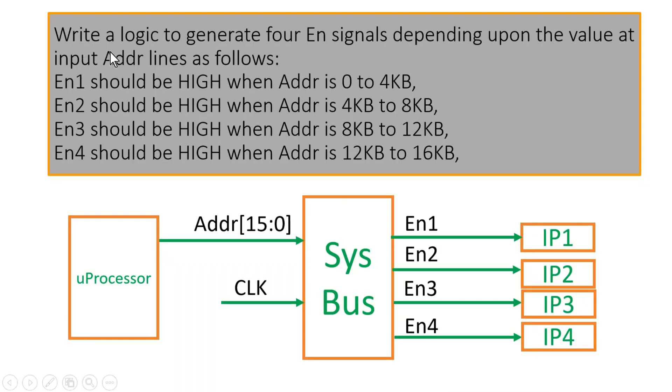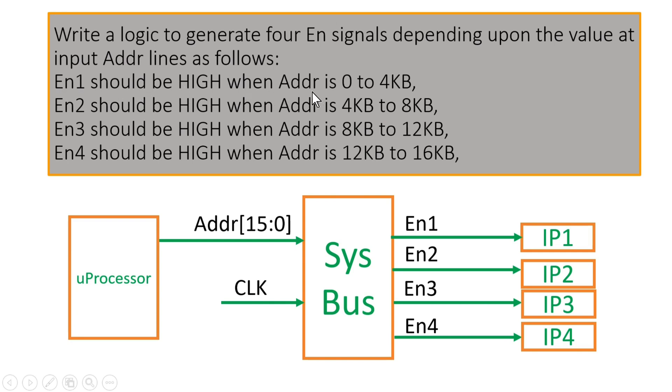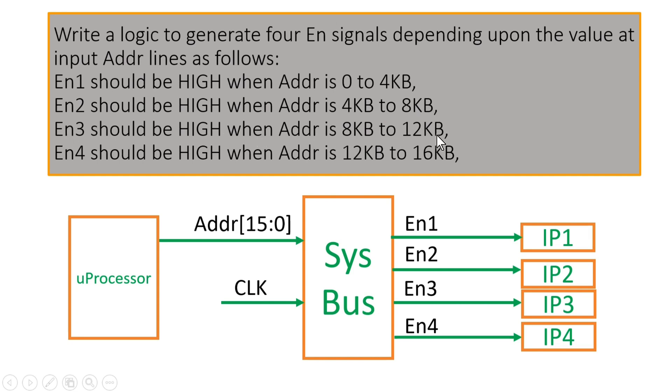You have to write a logic to generate four enable signals depending upon the value at the input address lines as follows. Enable 1 should be high when address is 0 to 4KB. Enable 2 should be high when address is 4KB to 8KB. Enable 3 should be high when address is 8KB to 12KB. And enable 4 should be high whenever address is 12KB to 16KB.